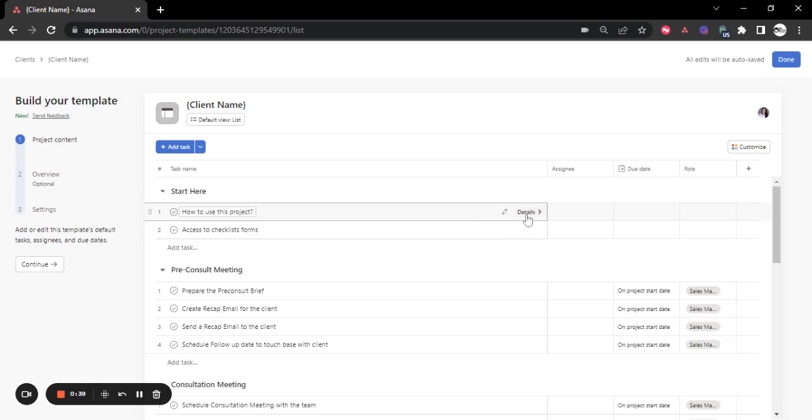We also set SOPs for the client, but considering how the team is getting used to Asana because it's a new technology that they are implementing in the company, we're making it easier for them as they get familiar and this is going to be temporary.